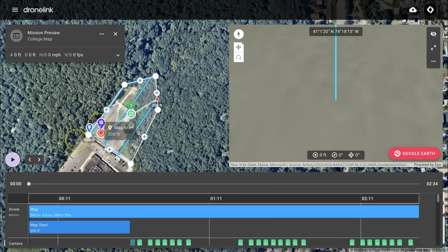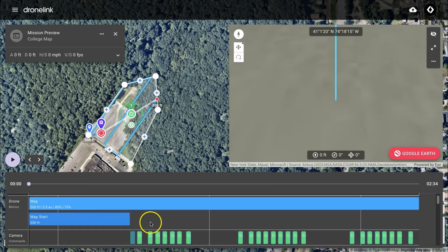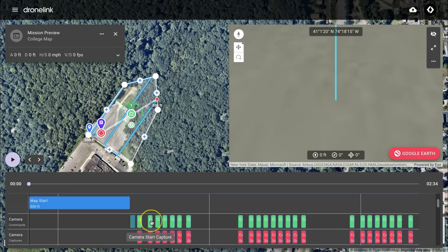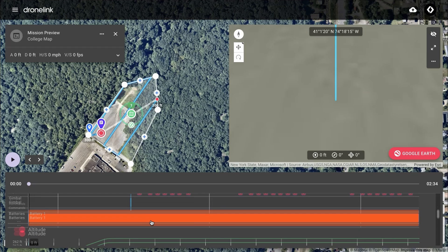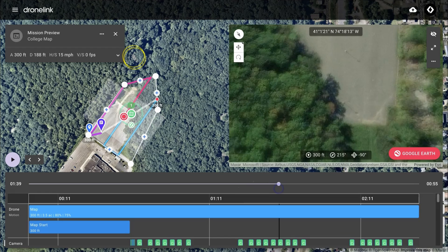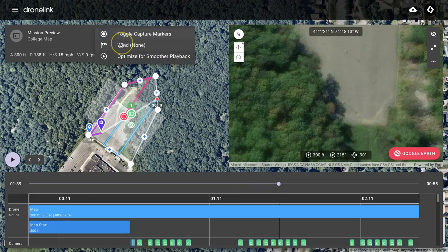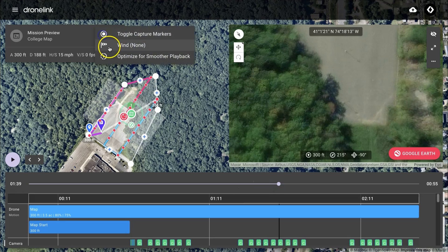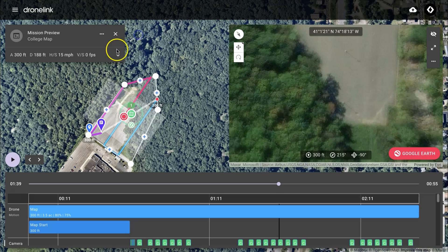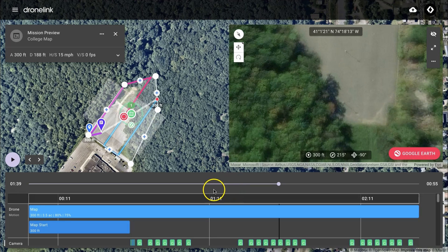The mission preview also shows information below, such as camera actions, how many batteries you're going to use, flight altitudes, and so on. By clicking on the three dots, you can use toggle capture markers to turn on and off whether to show where photos will be taken. Now that we've run a mission preview, we can be confident in our ability to fly this, so let's get out into the field and do just that.